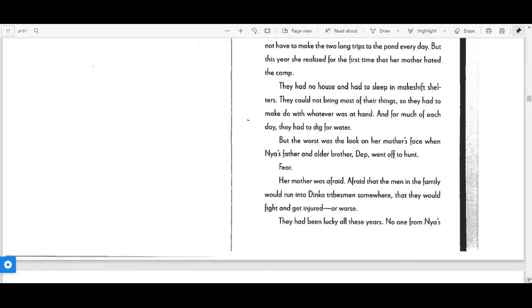But the worst was the look on her mother's face when Nya's father and older brother Dep went off to hunt. Fear. Her mother was afraid. Afraid that the men in the family would run into Dinka tribesmen somewhere, that they would fight and get injured, or worse.